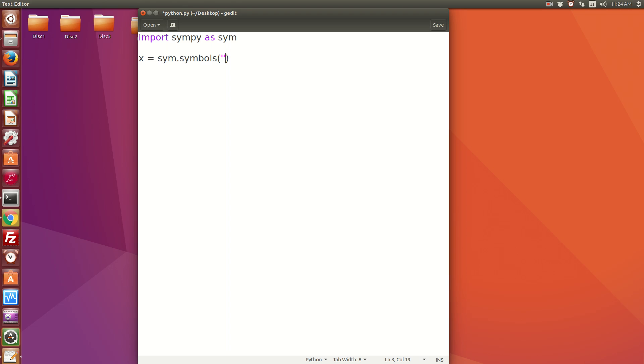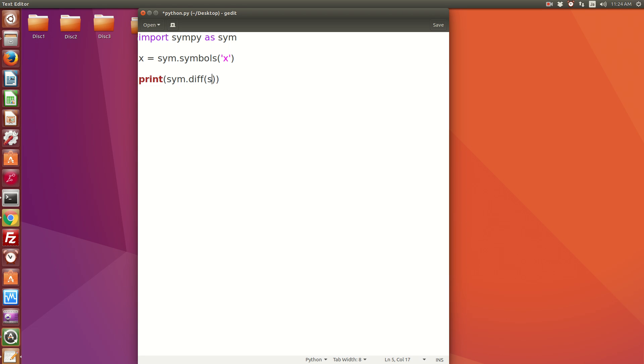That is done. Now we want to print the differentiation of sin(x). The command is sim.diff, and then in the brackets insert the function you want to differentiate, that is in our case sin(x), and what we want to differentiate with respect to. We want to differentiate with respect to x, so put a comma and put x.